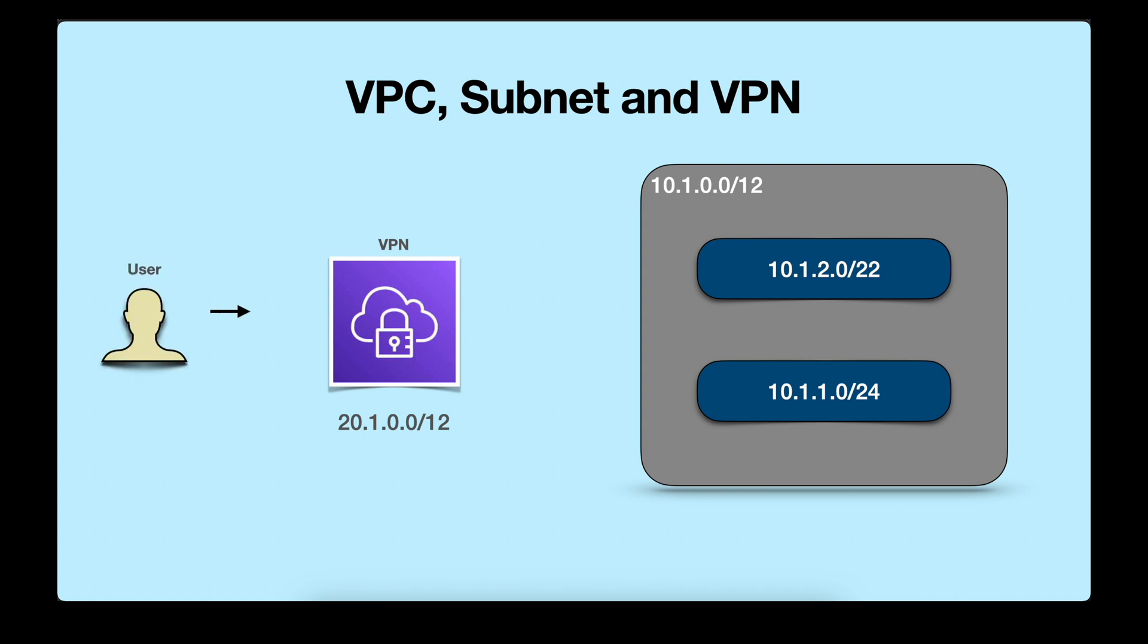Whenever a user connects with the VPN, it gets an IP address from the VPN. A new IP address from the VPN range will be assigned to the user. Now this user becomes an authorized user and it can connect to the VPC and access all the resources present in the subnet. This is how the connections between VPN, subnet, VPC, and the user will work.